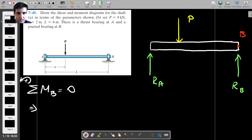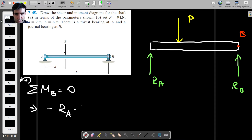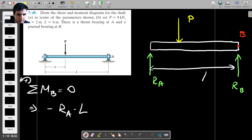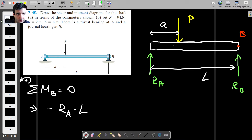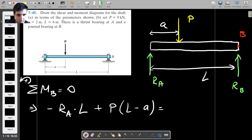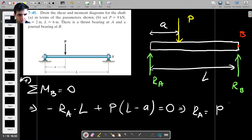About point B, we have the moment due to the reaction Ra, which we don't know — that's a clockwise moment, Ra multiplied by L, where this distance is L and this distance is A. The moment due to force P is counterclockwise, so that's plus P times (L minus A). Setting the whole thing to zero, Ra will be P multiplied by (L minus A) over L.